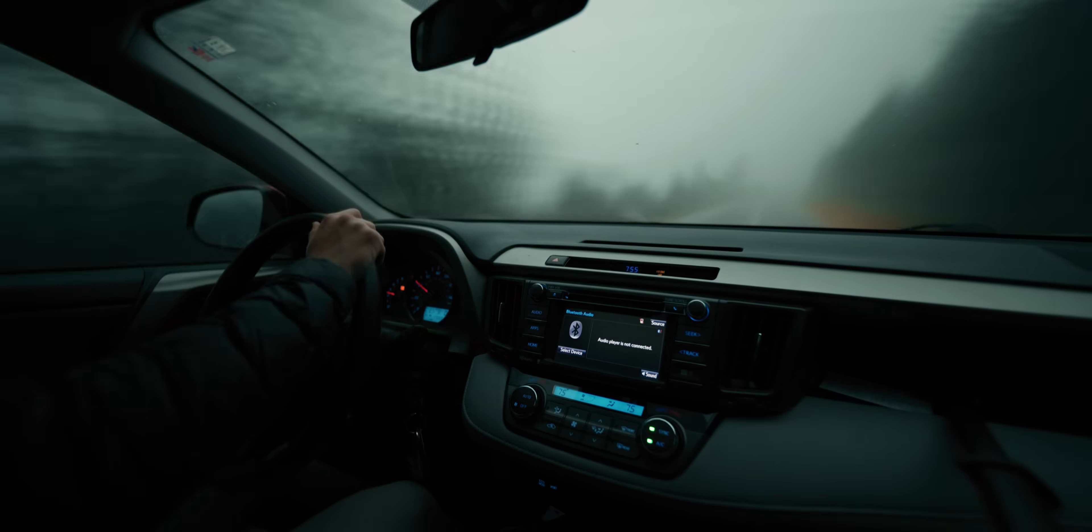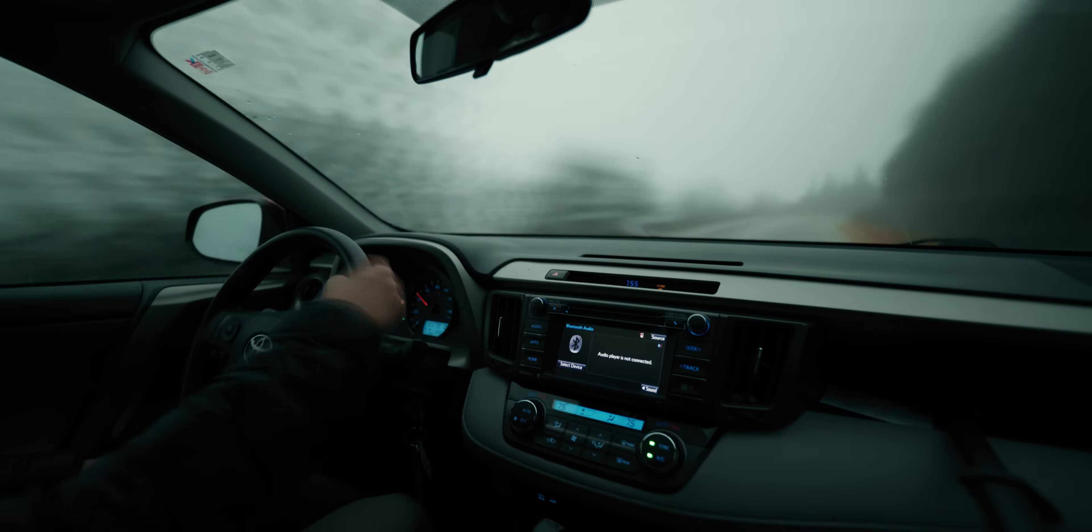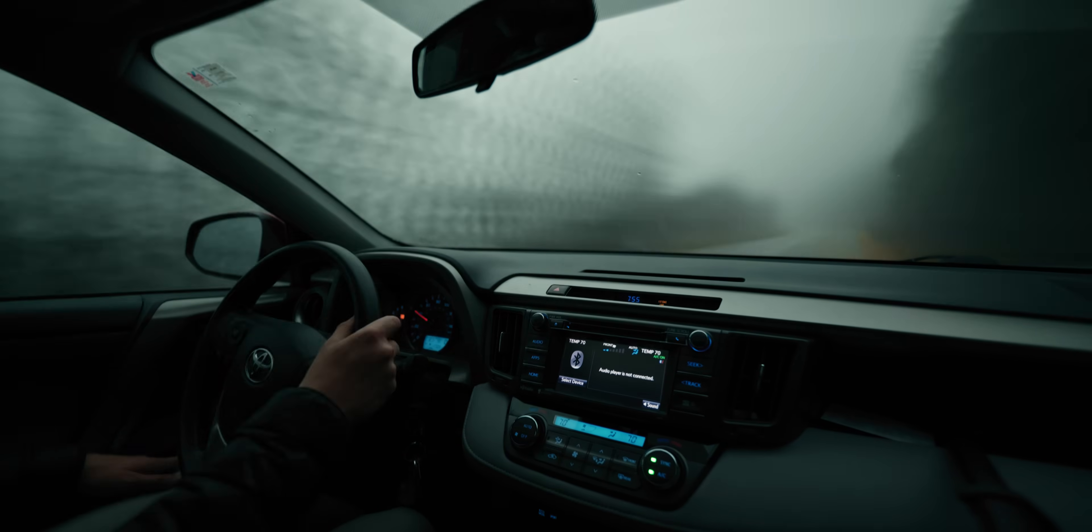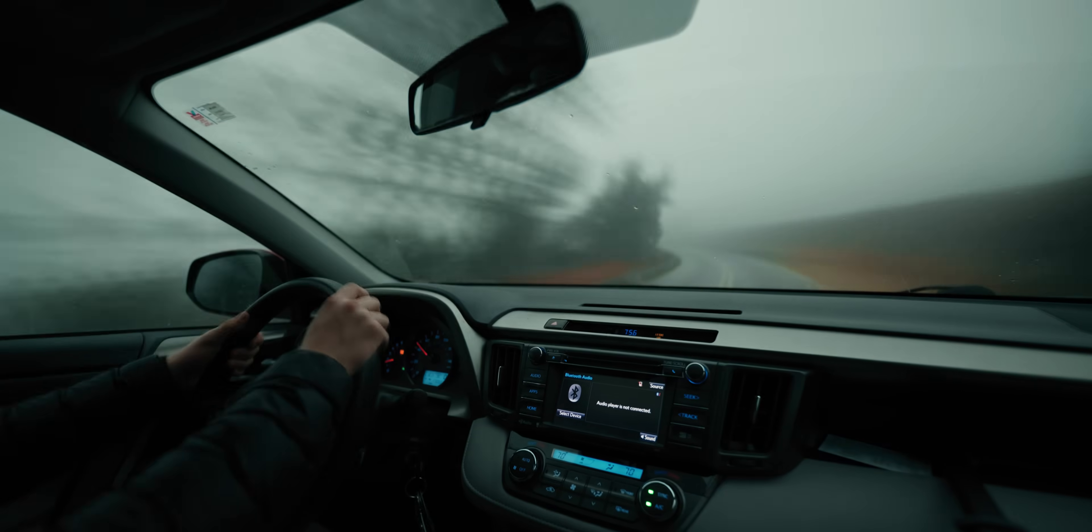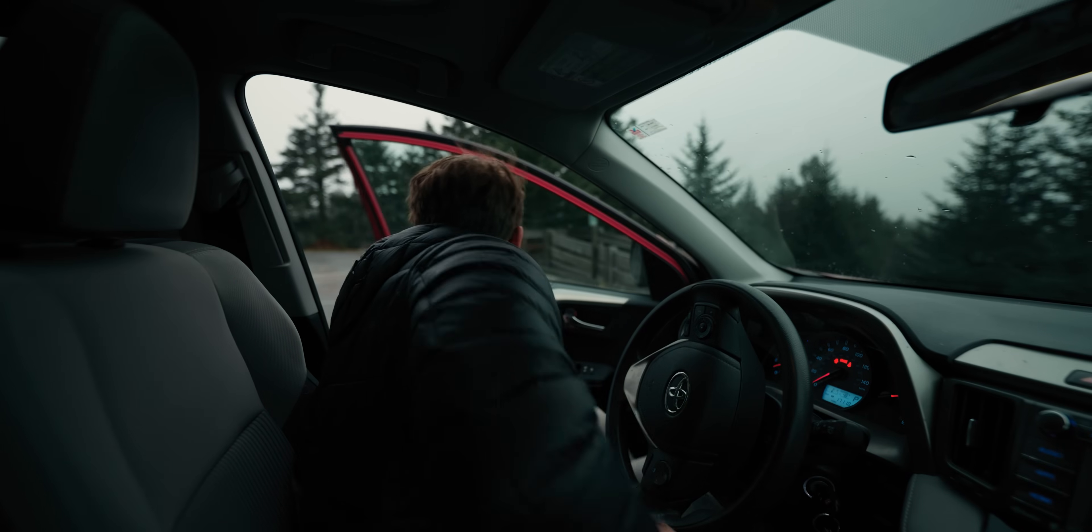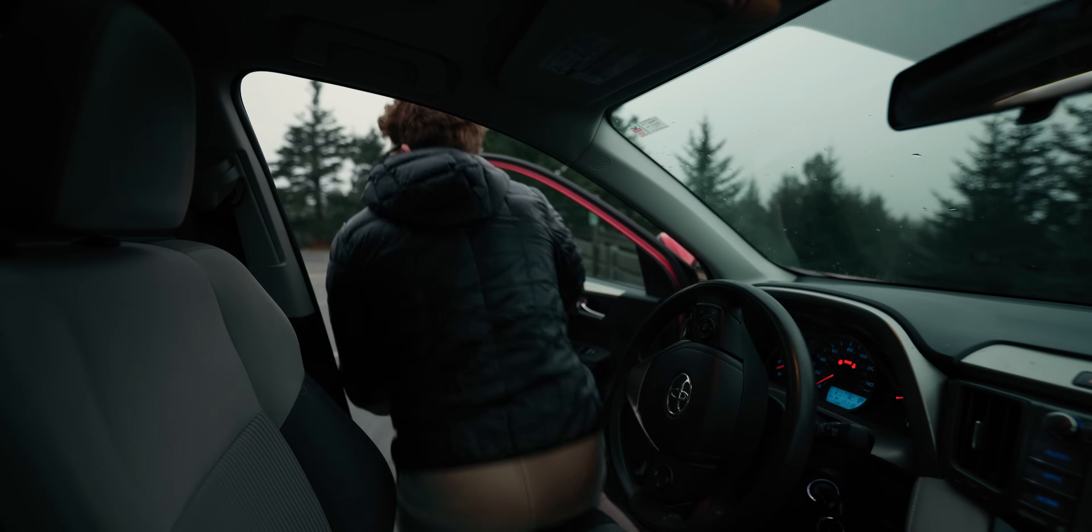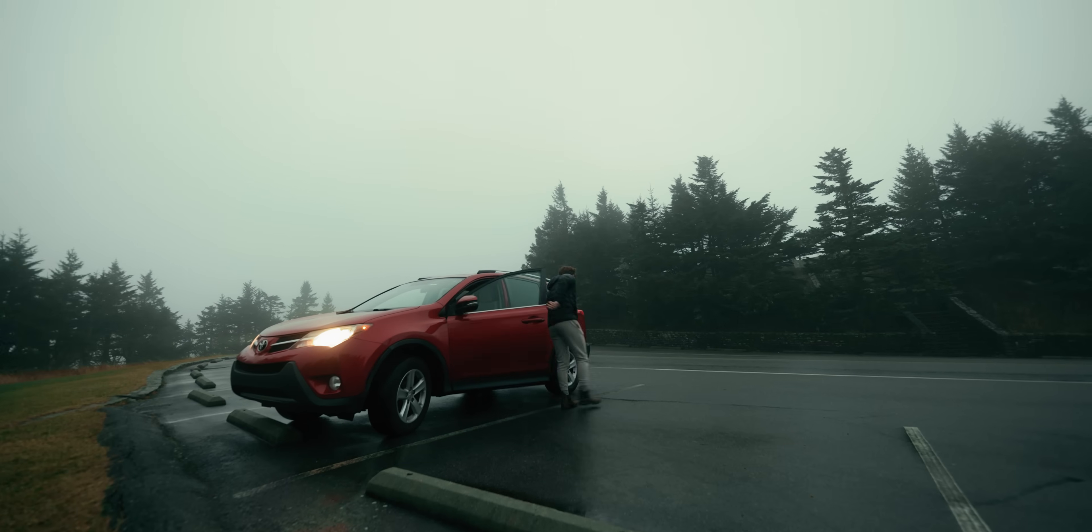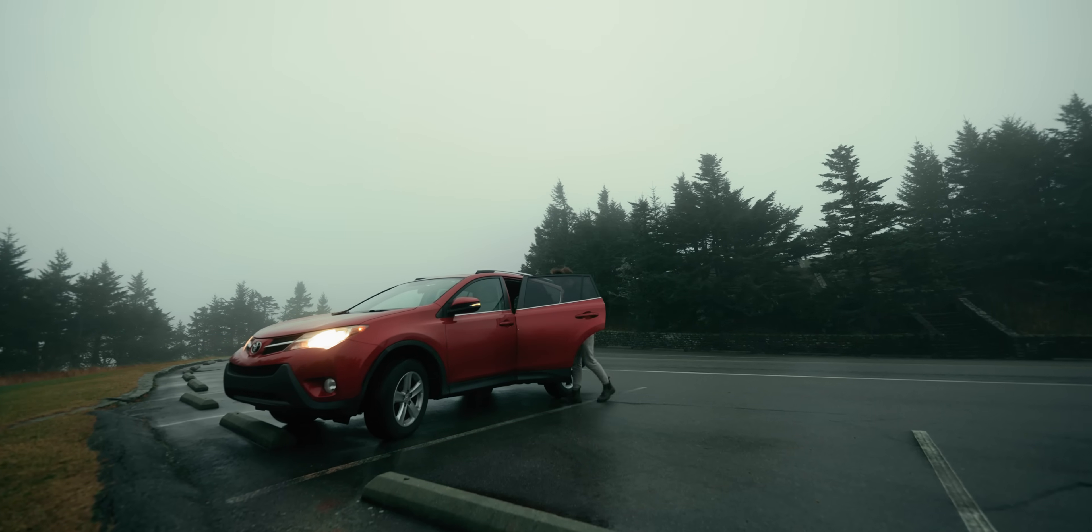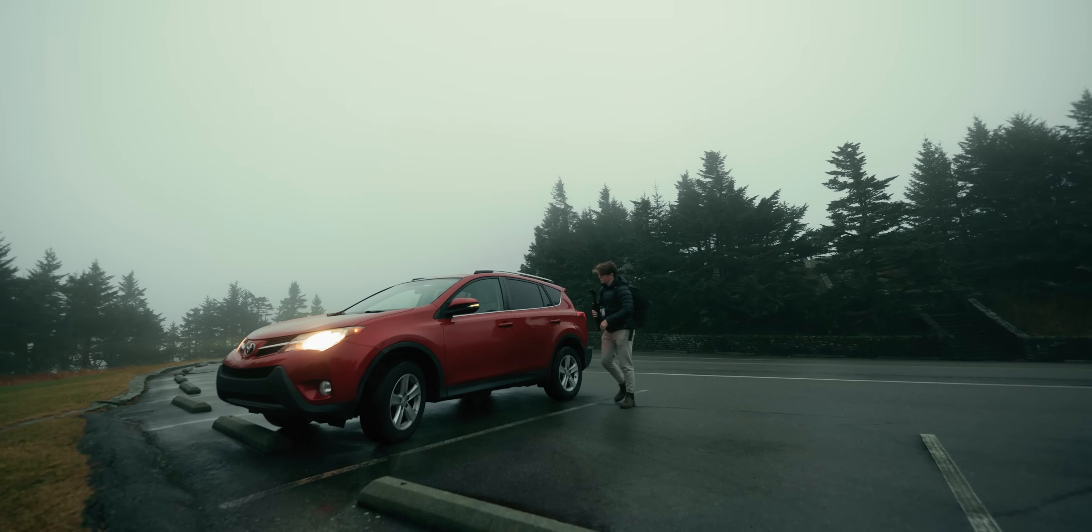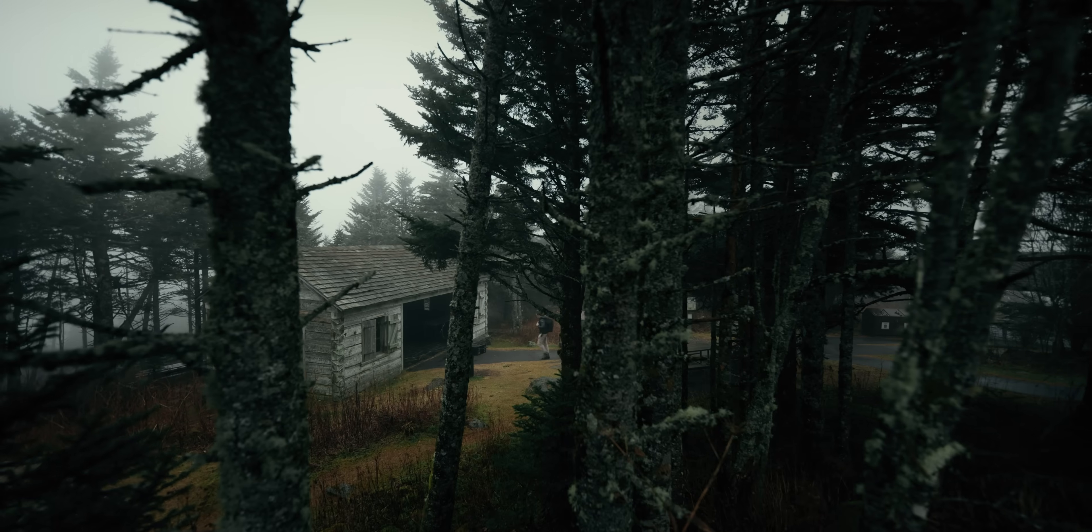I've made videos about pretty much all of these topics individually, but in this one I want to zoom out and show you the entire process and how all of these pieces fit together in order.